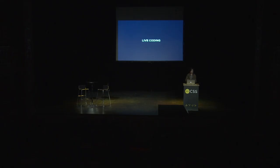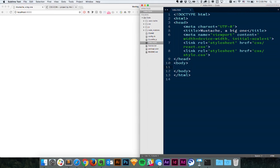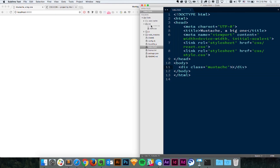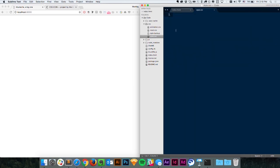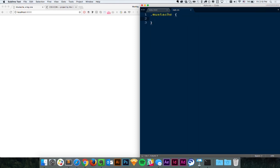So let's now dive into live coding. As I said, for the HTML we're just going to have one single div, and I'm going to add a class name to it — 'mustache'. And we're done with HTML for the rest of this coding session.